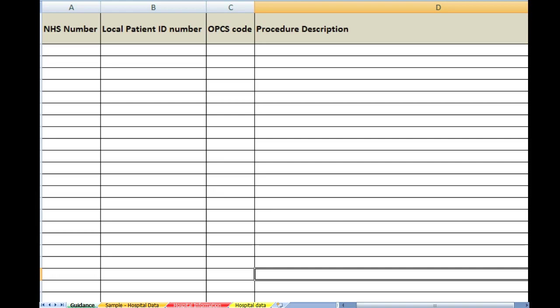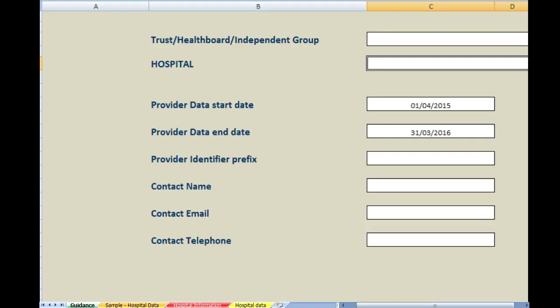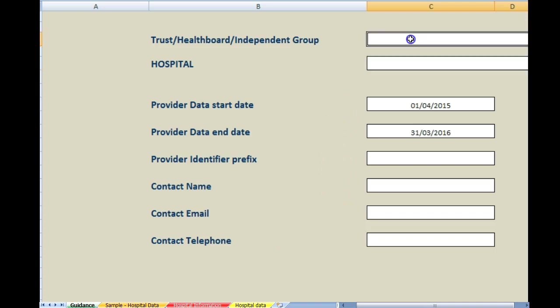The next sheet we're going to look at is hospital information. This is important for us at the NJR because this is the way that we can identify which hospital the data have come from. At the top it gives a box for the trust health board independent group. You will find on your data template that there is an arrow to the right of the box which when clicked gives you a drop down list of all the trusts. Please choose your trust name from this drop down list.